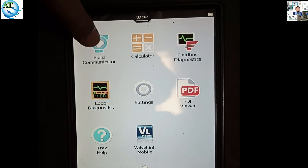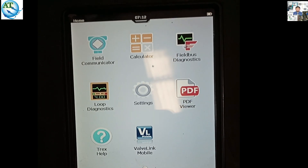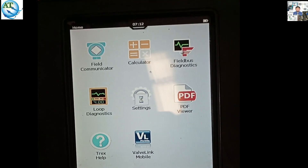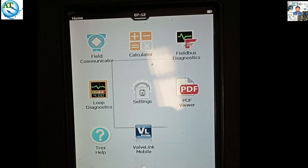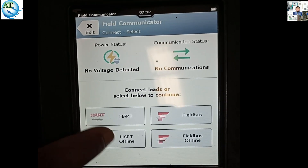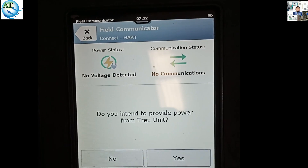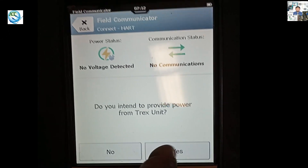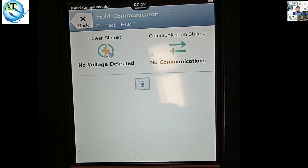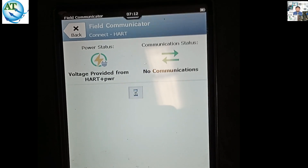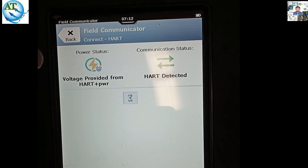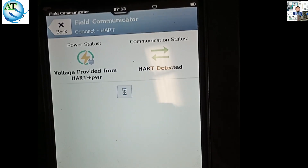We see that our valve is opening but not accurately. So we want to calibrate this one. We connect the TREX field communicator to the positioner, the same as when we calibrate a transmitter by inputting the nameplate data. Supplying power from this TREX — press the AS button. Then it shows it is a positioner. You see, HART is detected — voltage is provided from the HART plus power terminal and HART is detected. That means this TREX communicator is properly connected with the field view positioner.